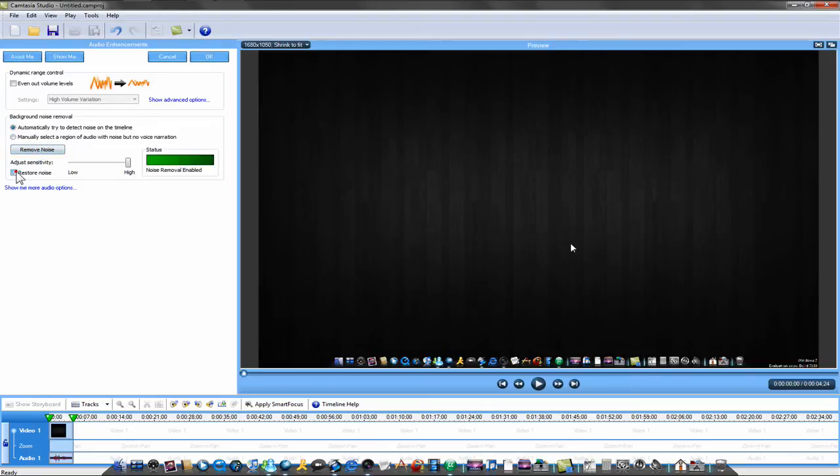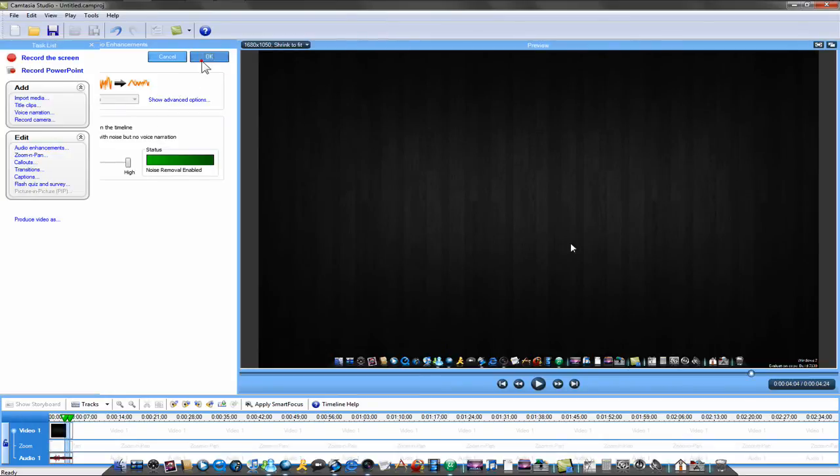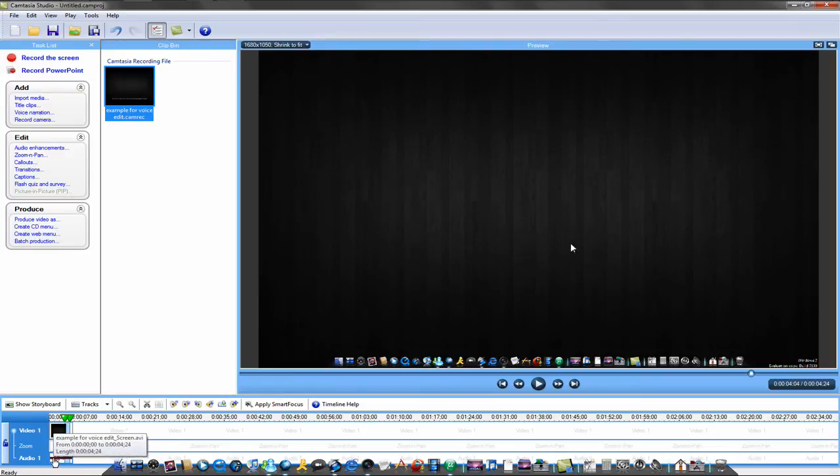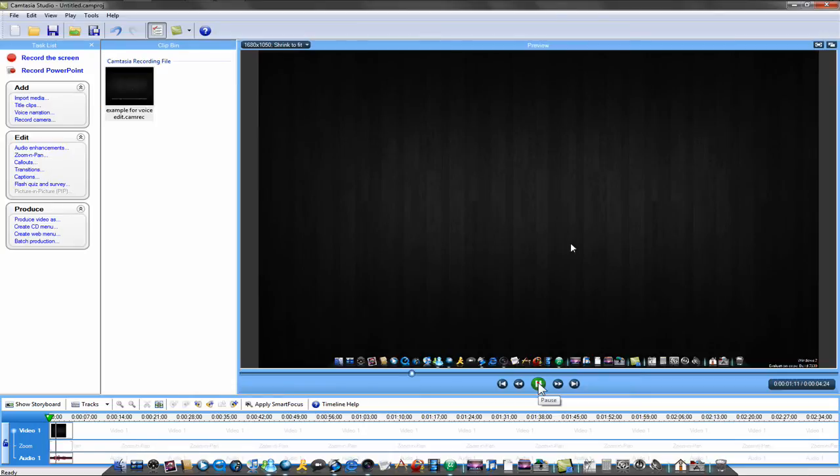Now just click remove noise. And it should turn like a reddish pinkish color or something like that. And now if you play it, it's more like easier to hear. This is an example from my video.